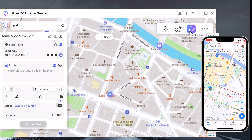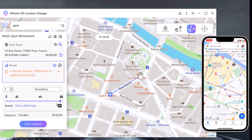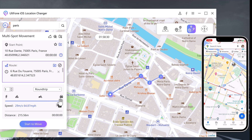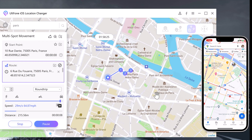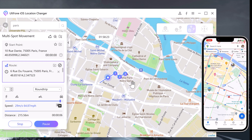With Multi Spot Movement, you can customize a route and let the GPS location move along multiple points. You can click on the map to select different locations, and those spots will make a route in the order you choose. You can then set up the speed as well as the number of round trips. After that, your location will be moving along the route you specified at your desired speed.